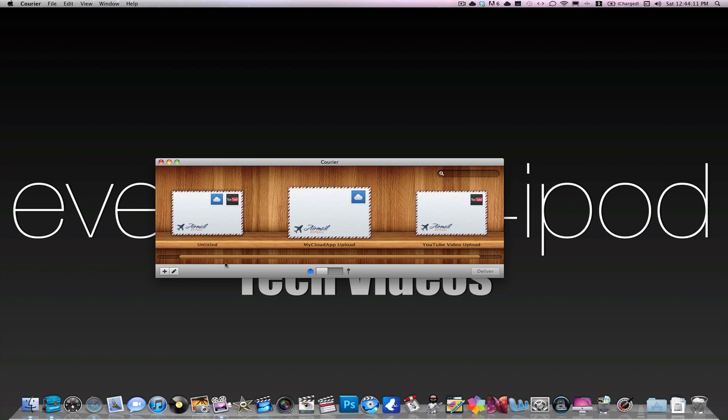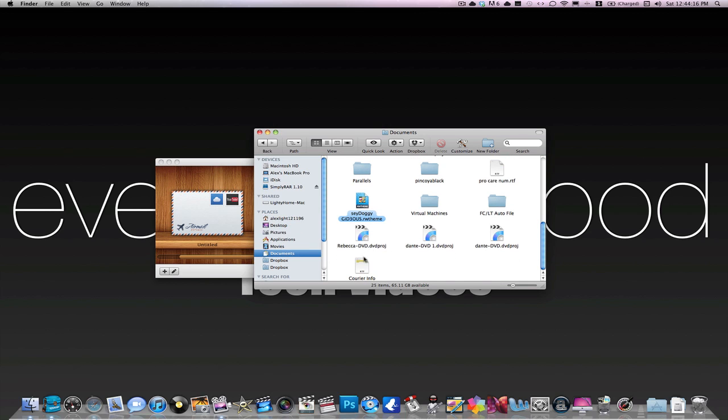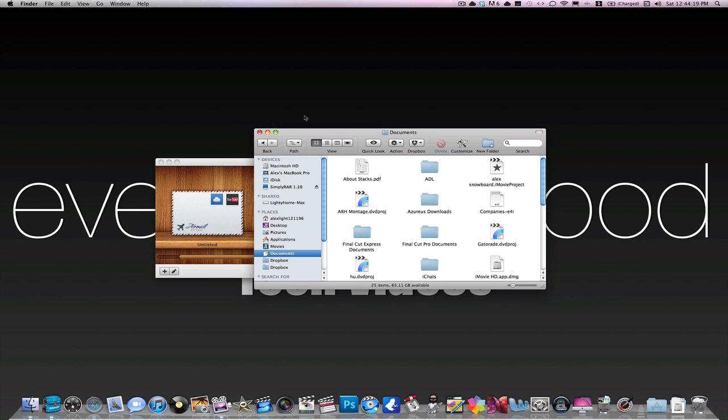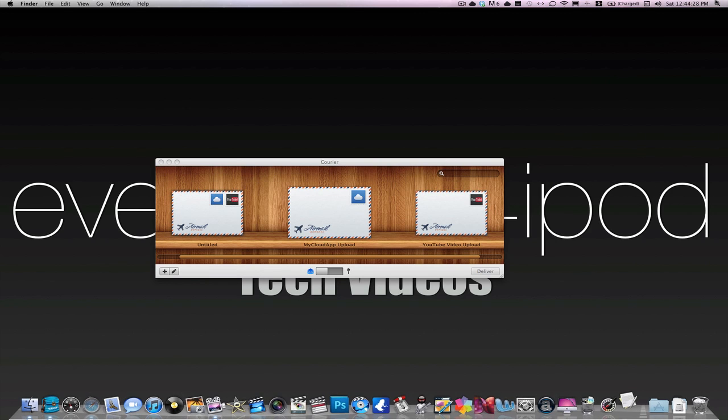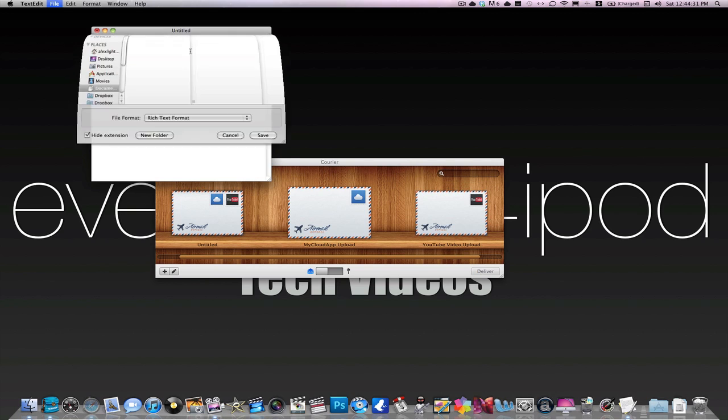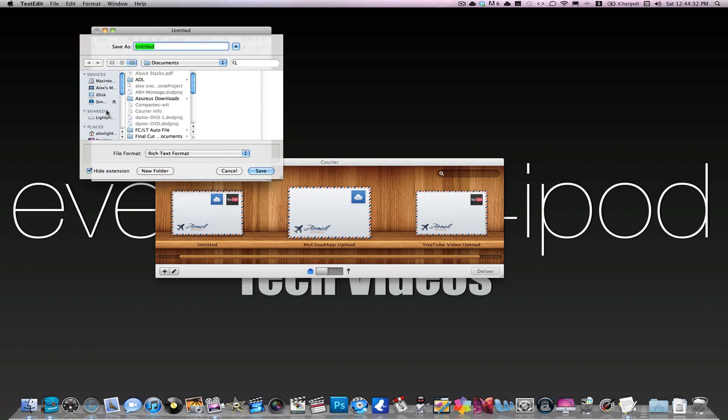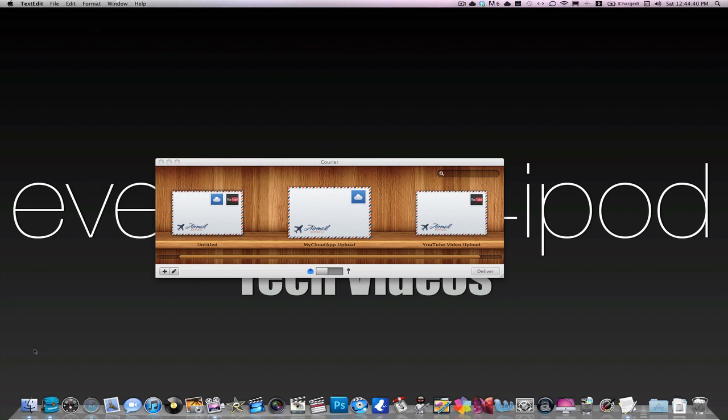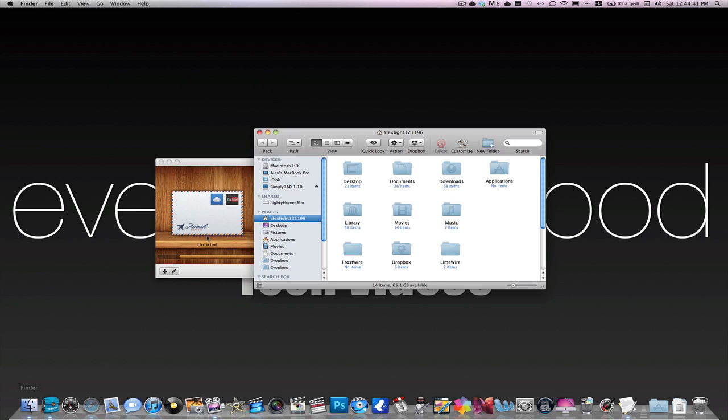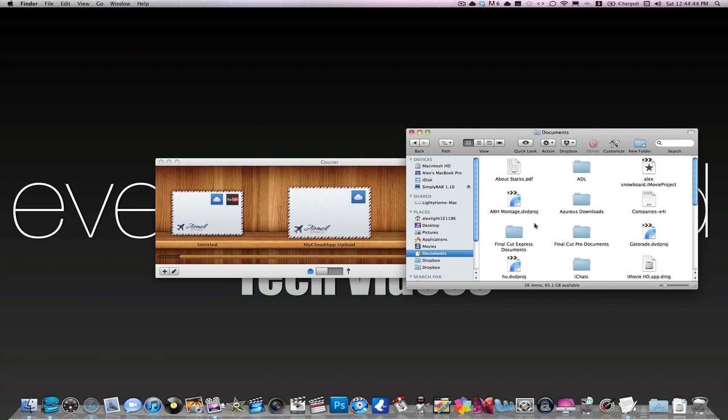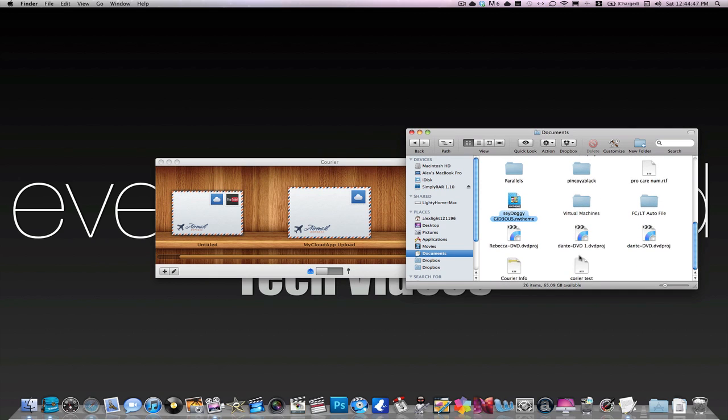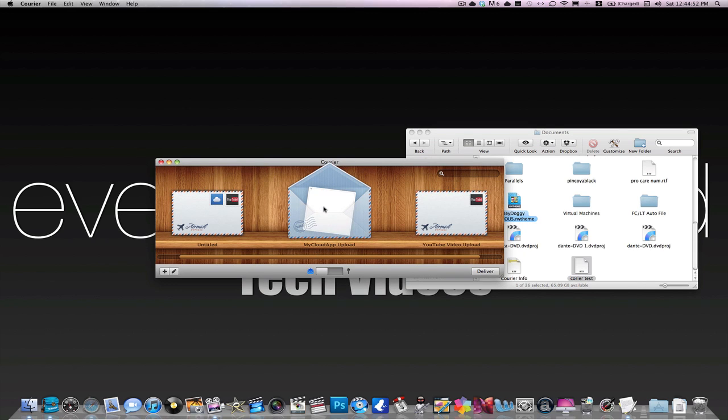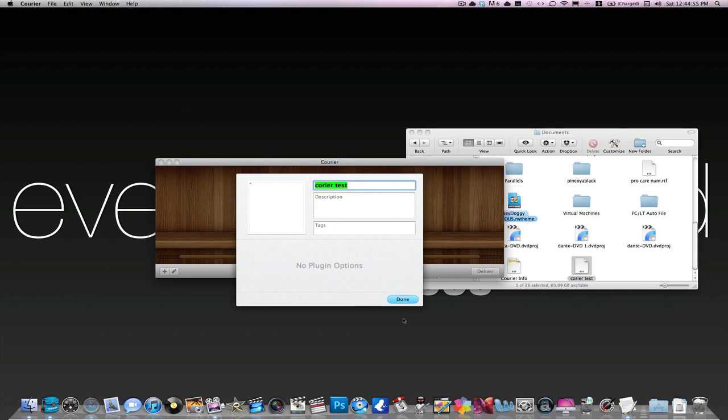Let me just get a thing in my finder real fast. I'll just go to text edit and just make a really small file and save it in my documents as courier test. All right, so, basically, you can just go and upload a file. All you have to do is actually just drag it onto an envelope. And you see, I can then double-click to edit the settings for it.